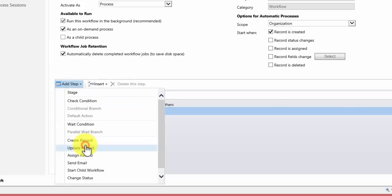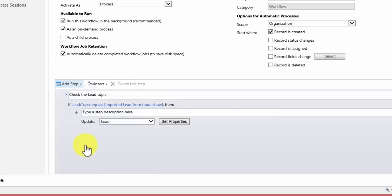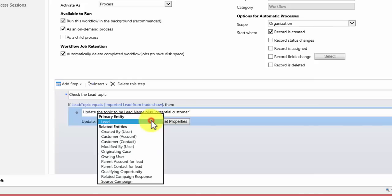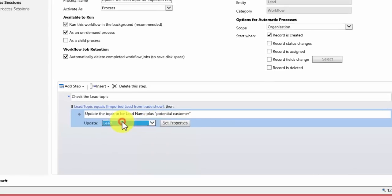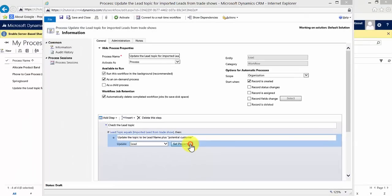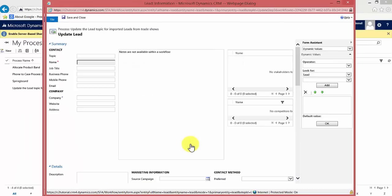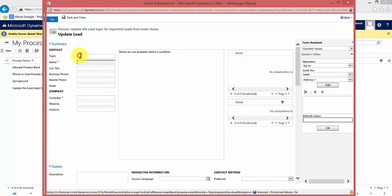And what I want to do is update the lead record. I'm going to update the lead record. Now notice you can update other records, I don't want to. I want to update the lead. So I'm going to go to set properties. And the first thing to consider is which field do we want to update. Now it's topic. So we click in there. And I want it to automatically generate the lead name in the topic field, or the lead's first name.